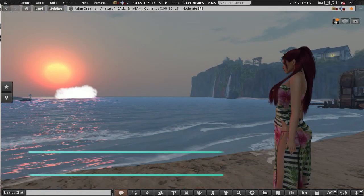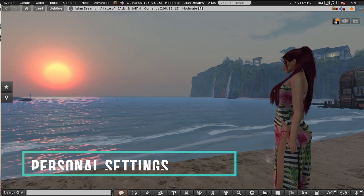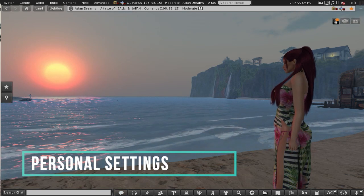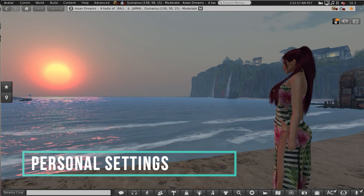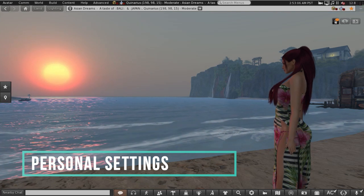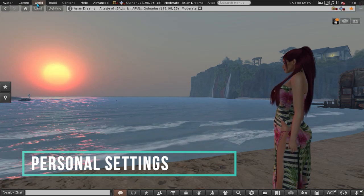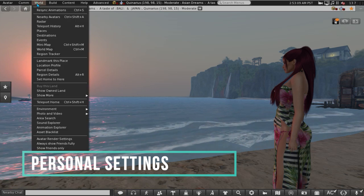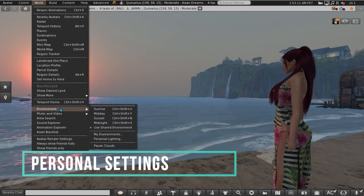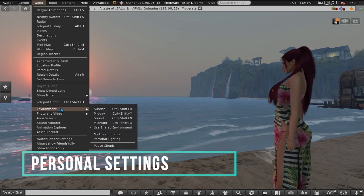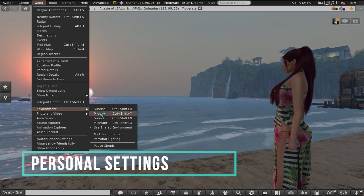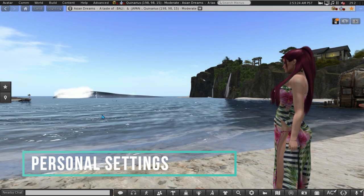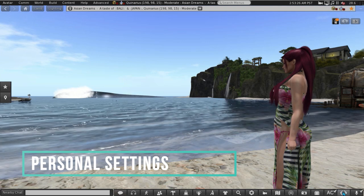I'm at my own region and here in my viewer I am seeing the region sky and water settings. If I want to change that, I find that the quickest way is to go into your World menu, Environment, and then say something I want quickly, midday.